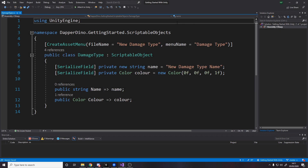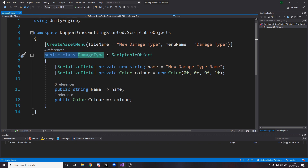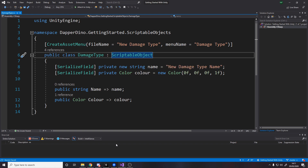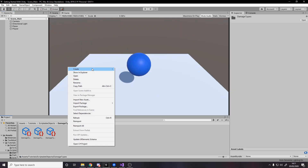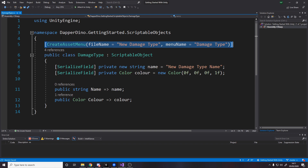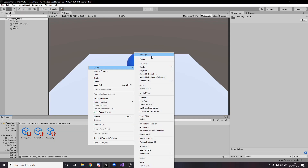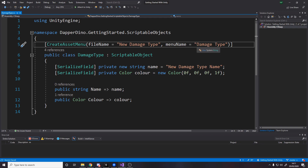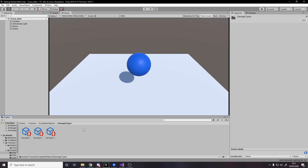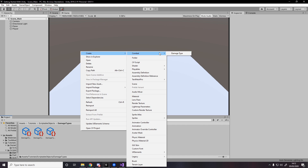Let's get into step two: coding. Here is our damage type scriptable object. The class is called DamageType and it inherits from ScriptableObject — that's what makes it a scriptable object. To actually be able to right-click and create a new damage type in the assets, you need the CreateAssetMenu attribute on the class. It tells Unity to add it to the asset menu, sets the default file name to 'New Damage Type', and the menu name to 'Damage Type'. You can even do something like 'Combat/Damage Type' and it will nest it inside a submenu called Combat.